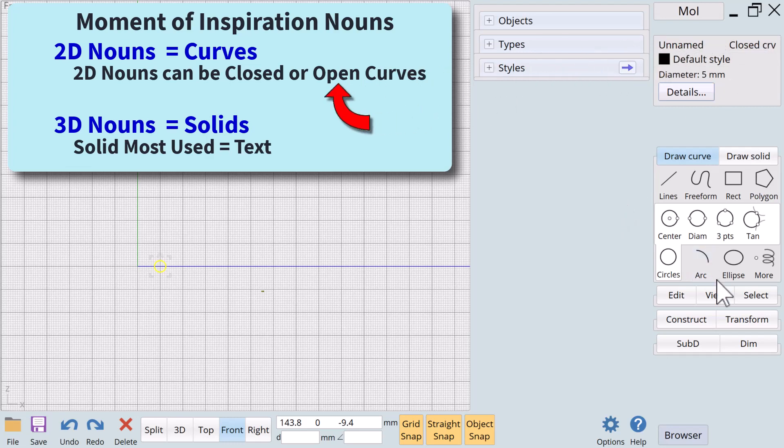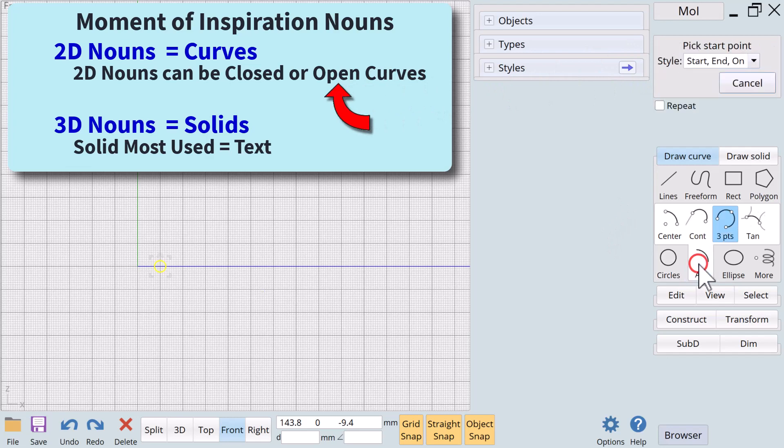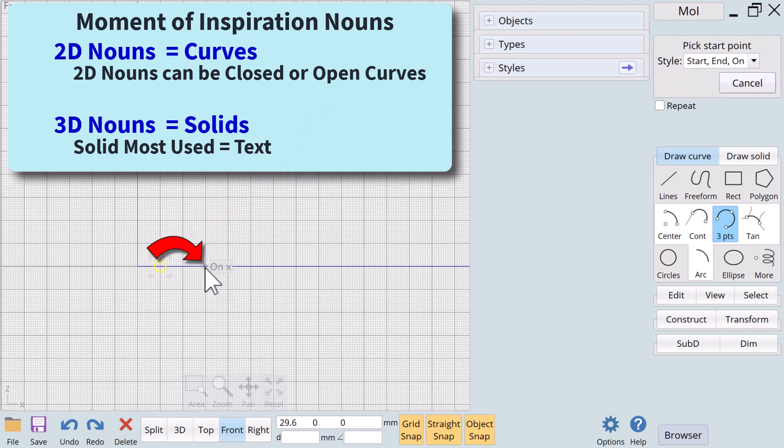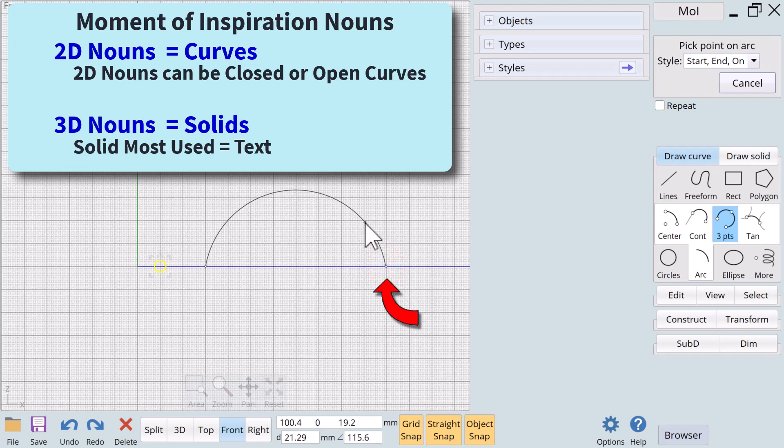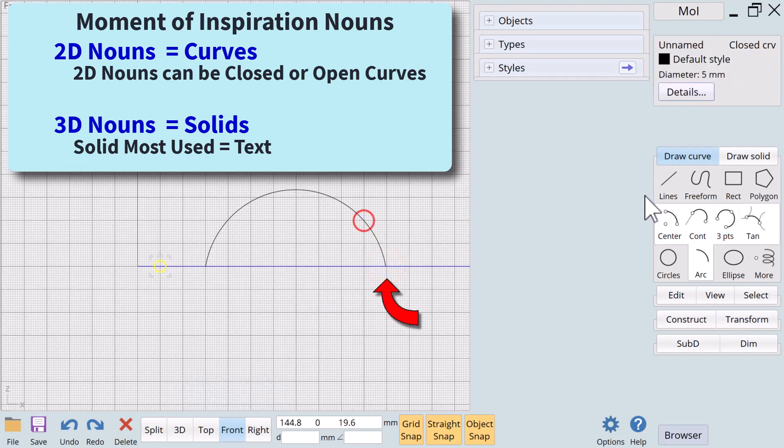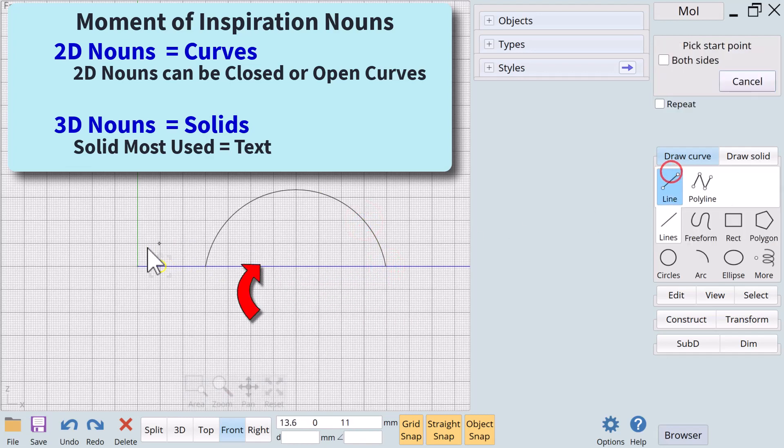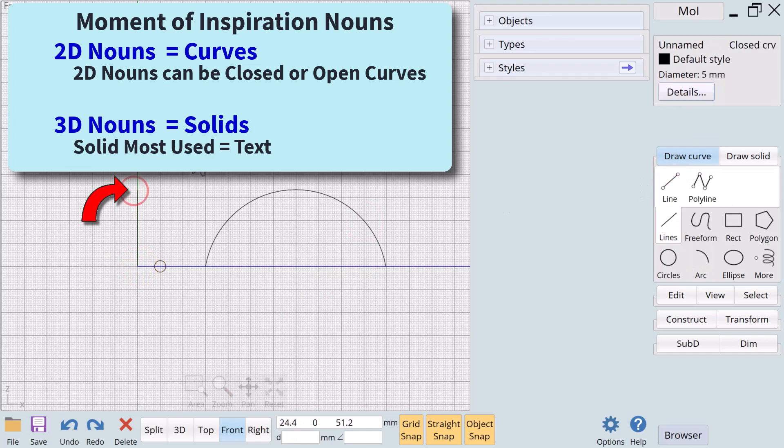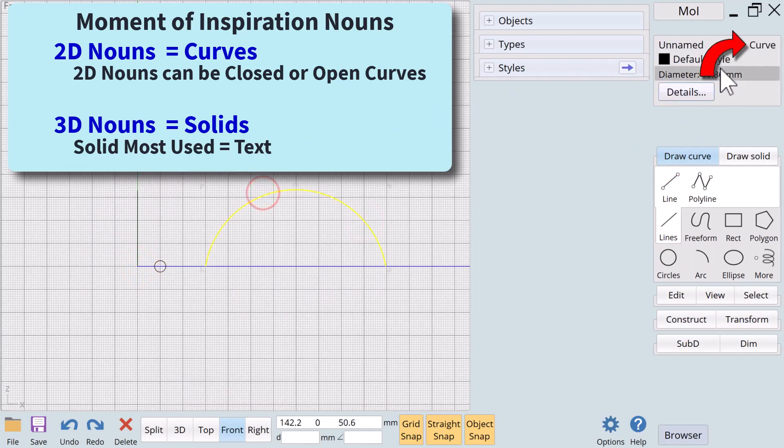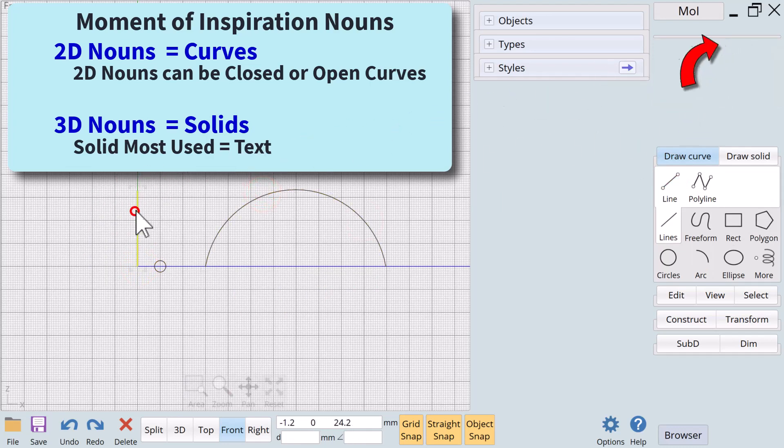With open curves on the other hand, the endpoints of the curve do not touch. There is a gap. Good examples of an open curve are the arc and a line. When we click on an open curve only the word curve appears in the upper right of the screen.